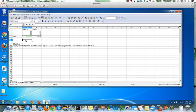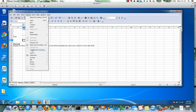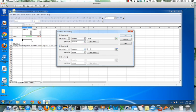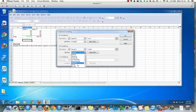Now we need to apply the conditional formatting. Click on Format, then Conditional Formatting. In this case, if the cell value is equal to 'over,' we'll see how we can get it to equal 'over' in a minute — select the 'over 100' style. And if the cell value is equal to 'under,' then we're going to apply the 'under 100' style. So those are the two conditions we're working with.